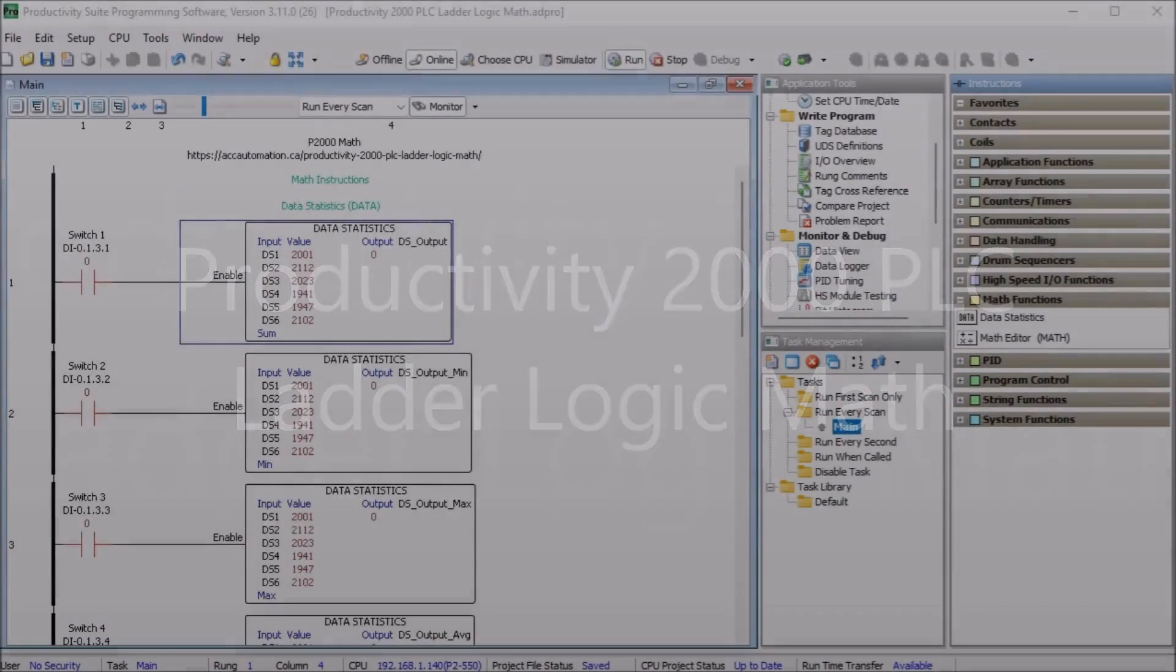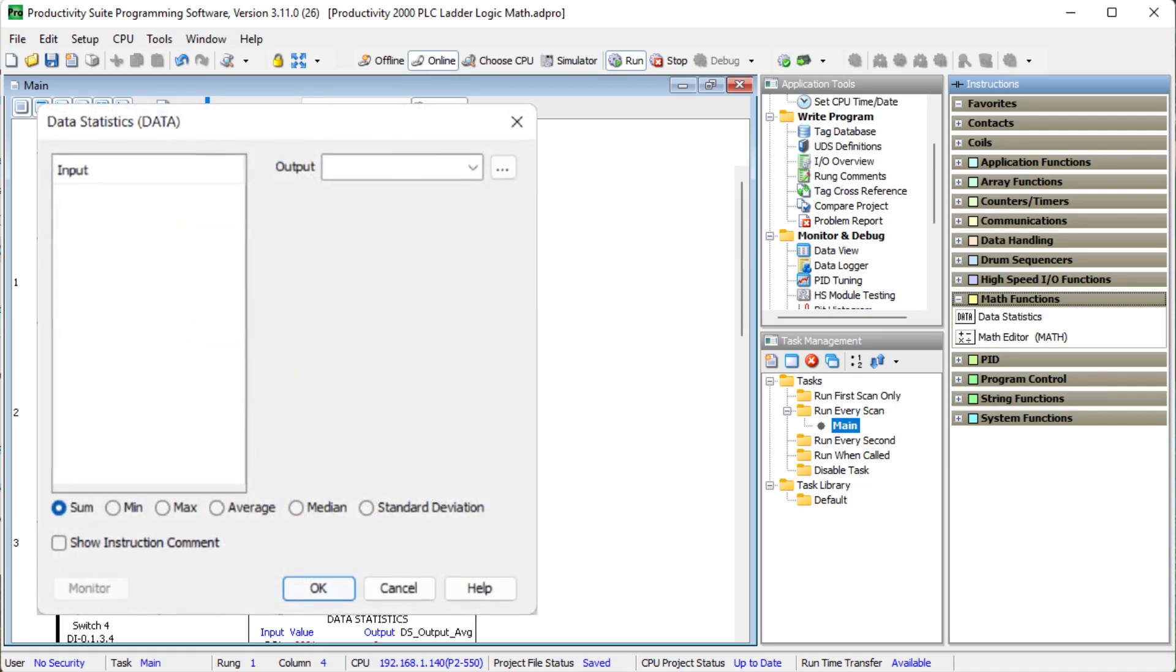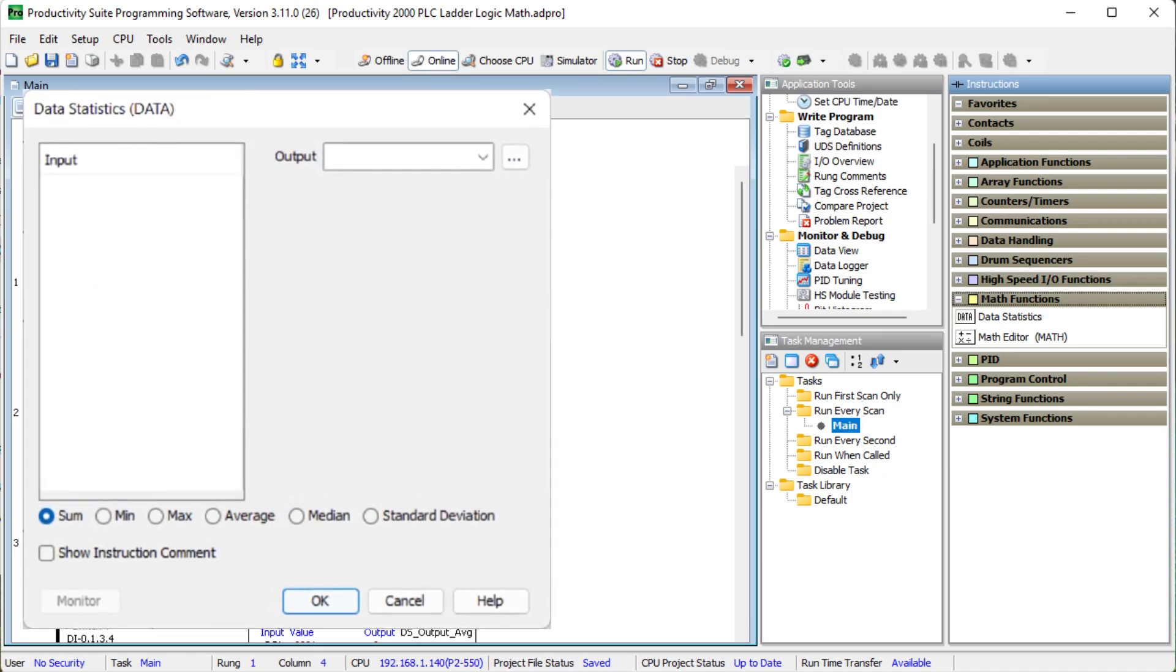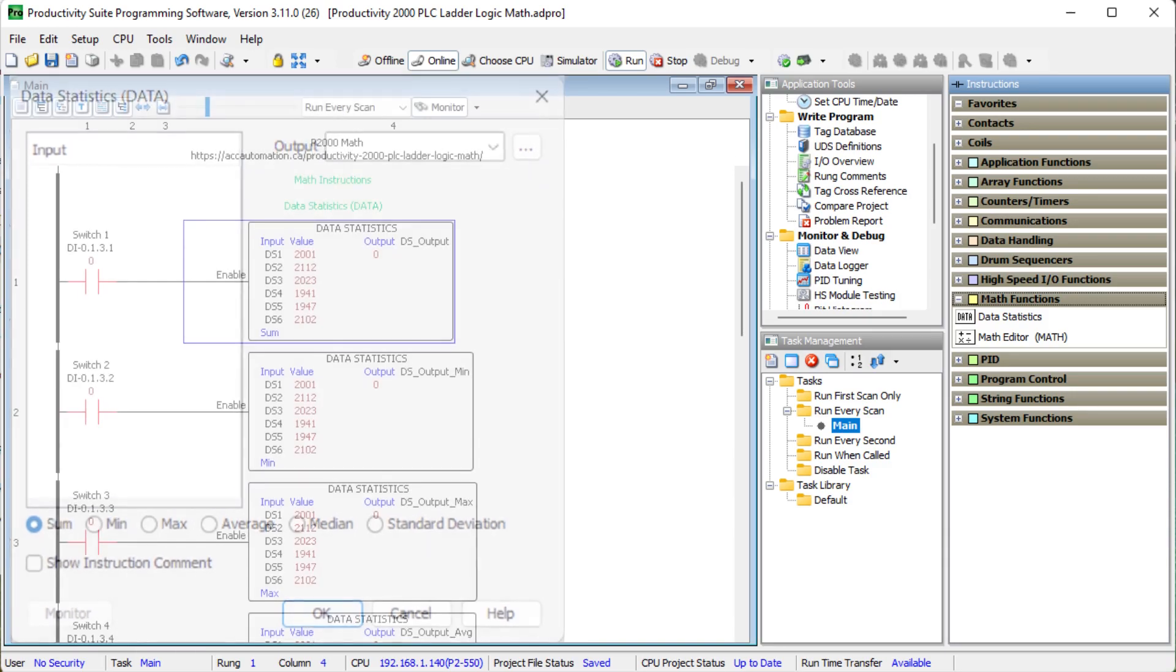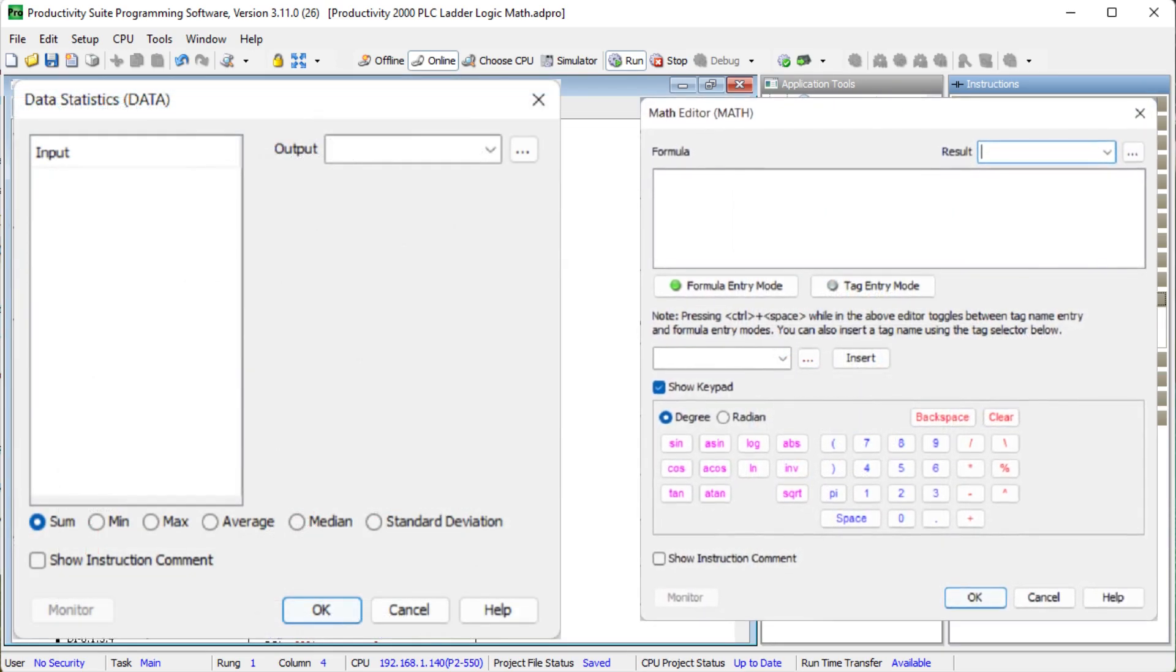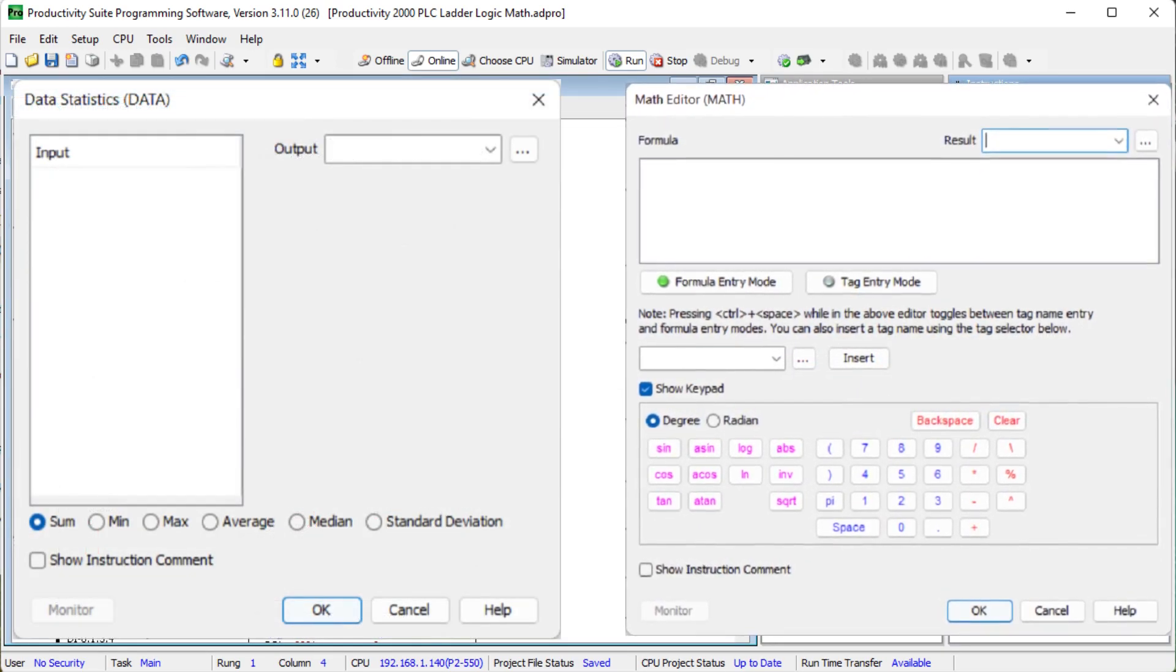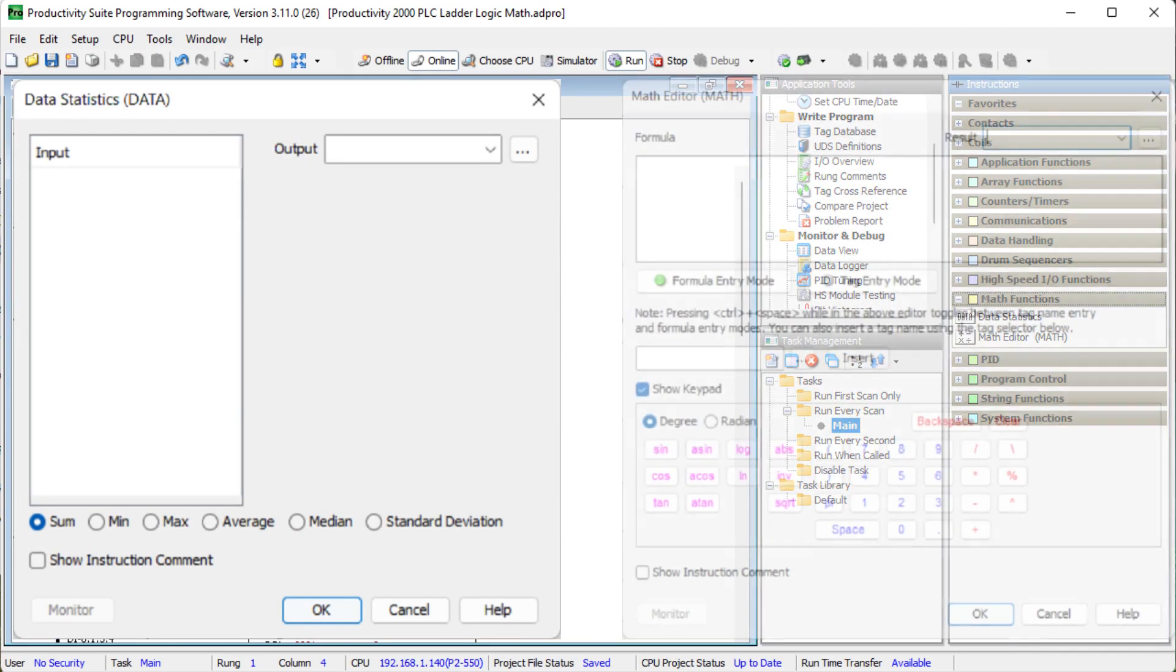Hi everyone. Today we're going to be looking at the Productivity 2000 PLC ladder logic math. Math instructions perform mathematical calculations. The Productivity 2000 series PLC has math instructions that you can use in various applications.